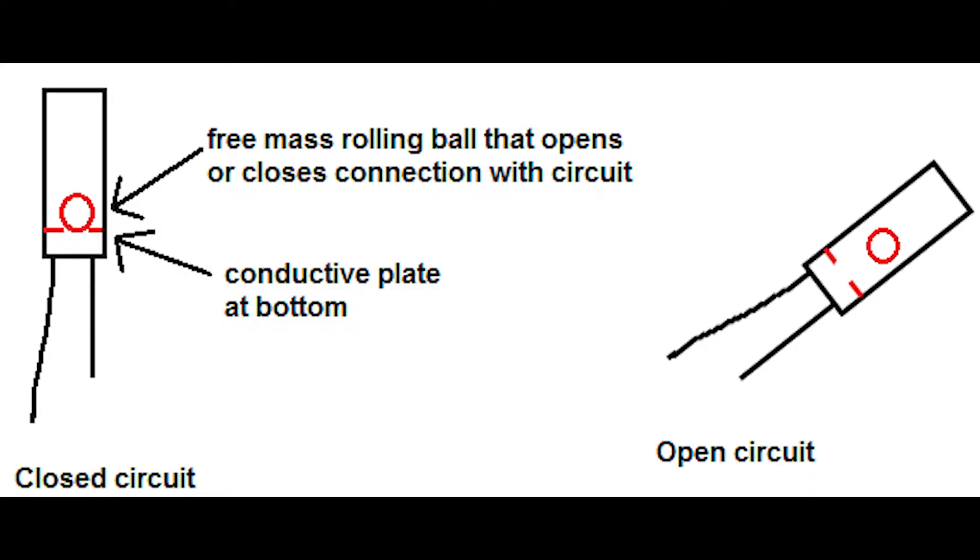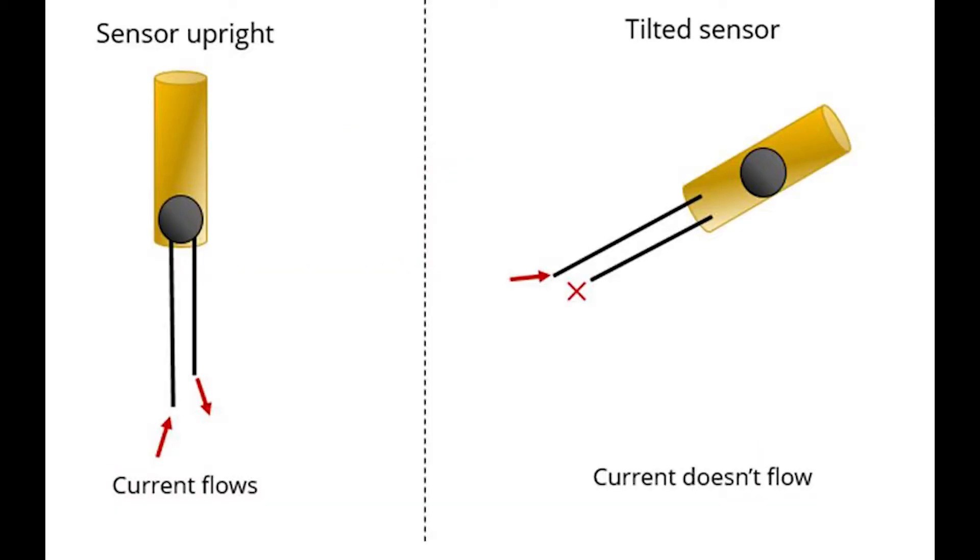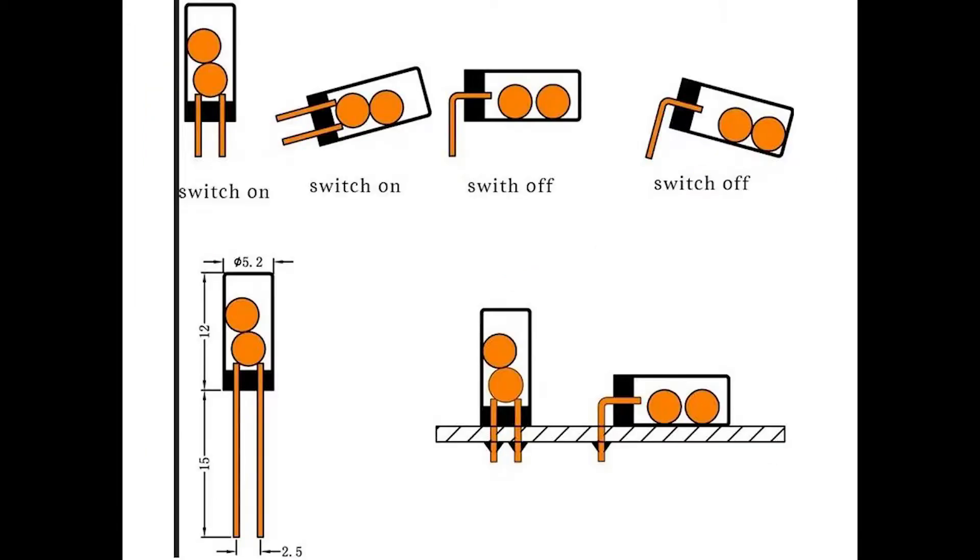Basically, it has a mercury ball inside it, which moves and makes the circuit connected. So tilt sensor can turn the circuit on or off based on its current orientation.